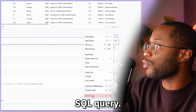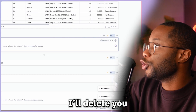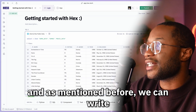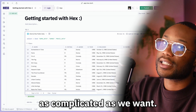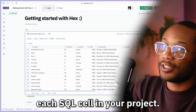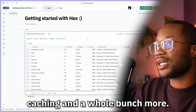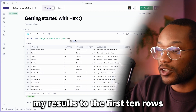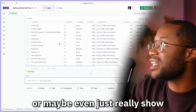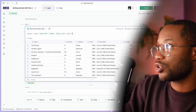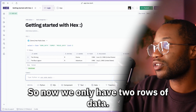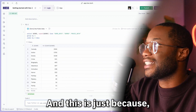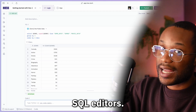Let's get rid of those extra cells to simplify the view and get back to our original SQL query. As mentioned, we can write SQL queries to return data, and each SQL cell in your project is a fully featured SQL editor with autocomplete, caching, and a whole lot more. So we can add filters, limits, and group bys. For example, I can limit results to the first 10 rows, or even just 2 rows, or group by genre since this is some movie data.